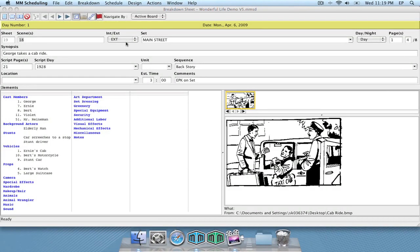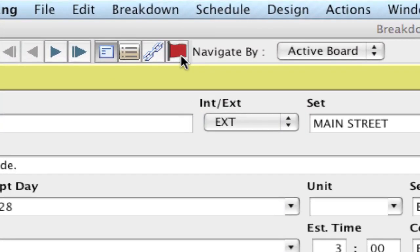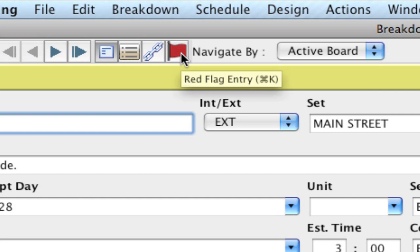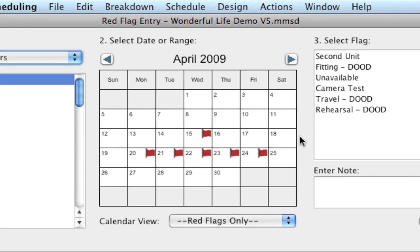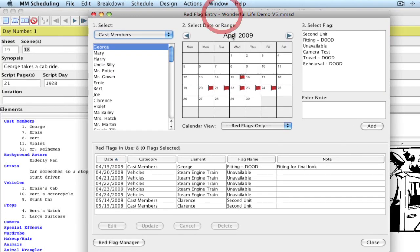To add a red flag, the easiest way is to just click on the red flag icon up in your breakdown sheet, or you can use the keyboard shortcut Command K, or Control K on Windows, and that brings up the red flag entry screen.